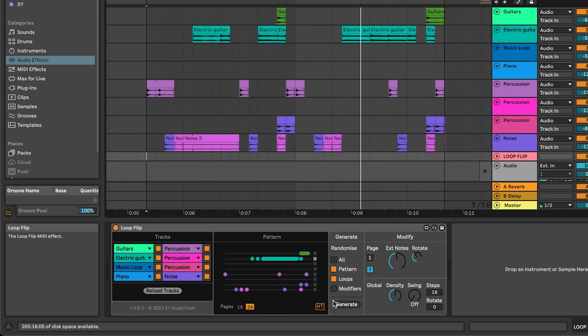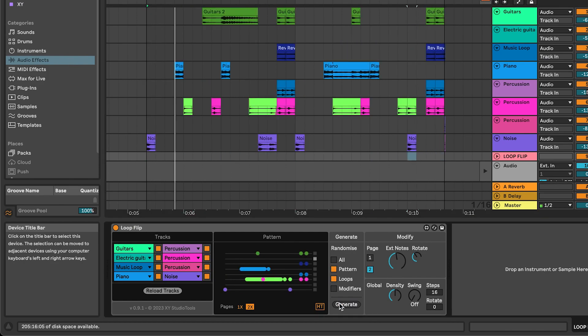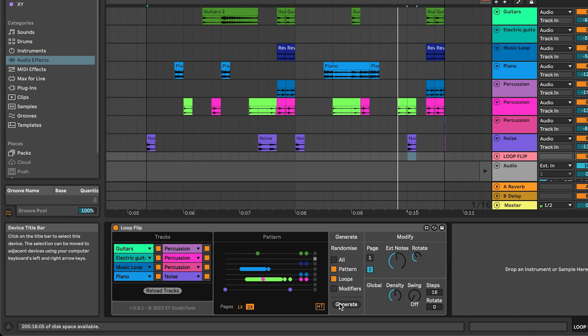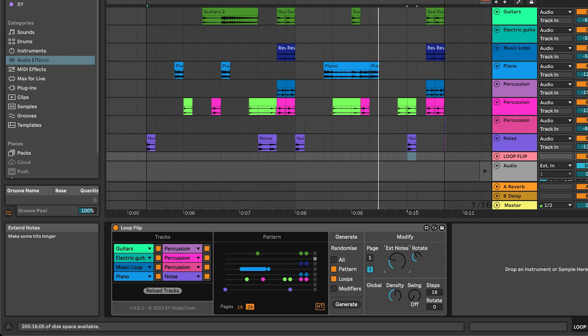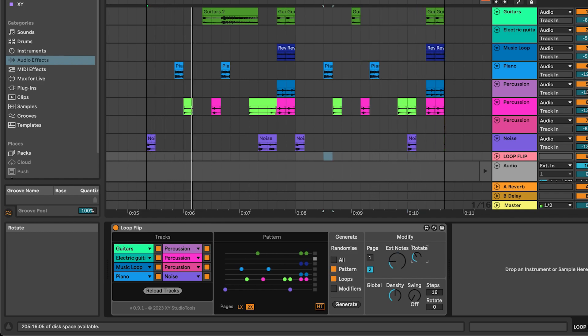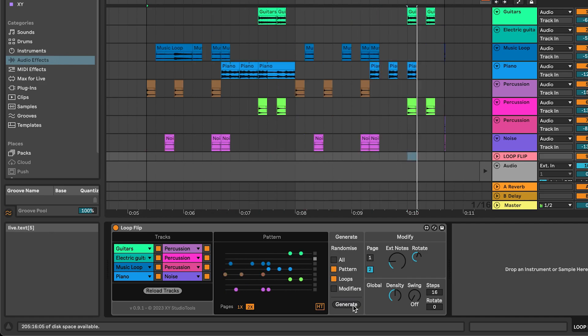When you generate a new groove, Loop Flip randomly selects loops, randomly alters the start markers of the loops, and places them in a rhythmic pattern that you can manipulate using the different controls. This way you can create an almost infinite amount of new grooves from your original clips.